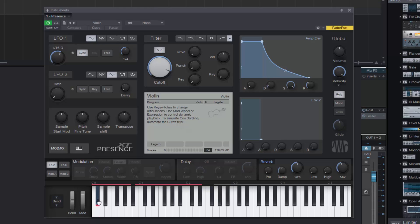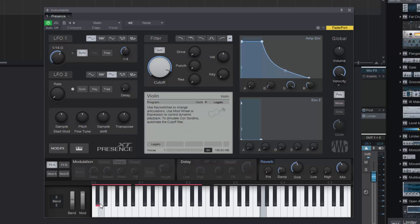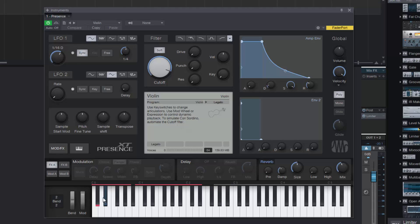There are lots of key switches. So we get a legato one, which is really good for running notes into each other. And again you've got the modulation wheel, which you can use for dynamics. So piano, forte. So that's quite nice.